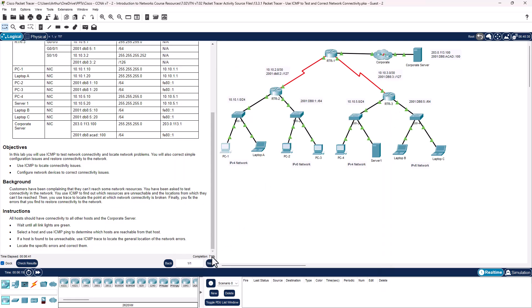We have now completed 71% of this. We found an issue with Server 1 being set to DHCP with the wrong address, and an issue with PC4 being misconfigured. There were only a few IPv4 issues — that's why we started with them — and from there we will move forward to IPv6.